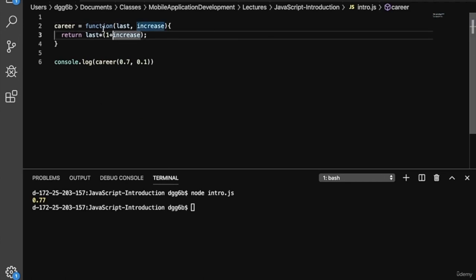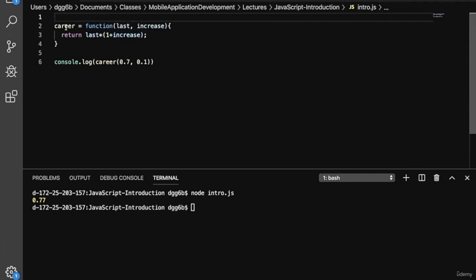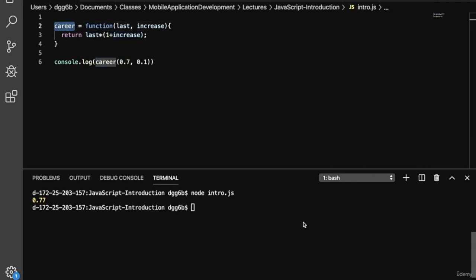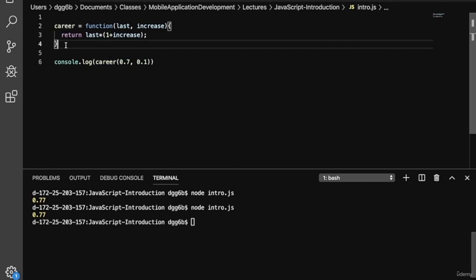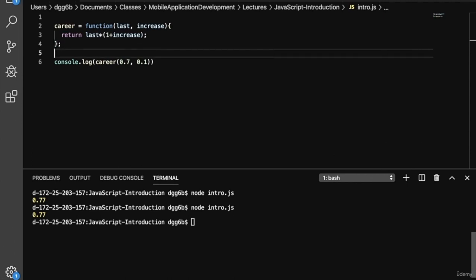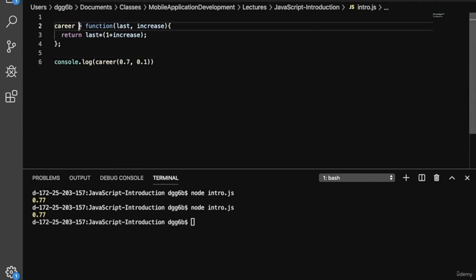Since functions are first class objects, we don't actually have to use the grow name — we can remove it. When we do that, we've created an anonymous function in JavaScript. This function doesn't have a name; we've assigned that anonymous function to a variable called career. Running it again gives us 0.77. Semicolons are optional, but since this is an assignment statement, you'll sometimes see a semicolon included at the end to emphasize it's a complete statement.